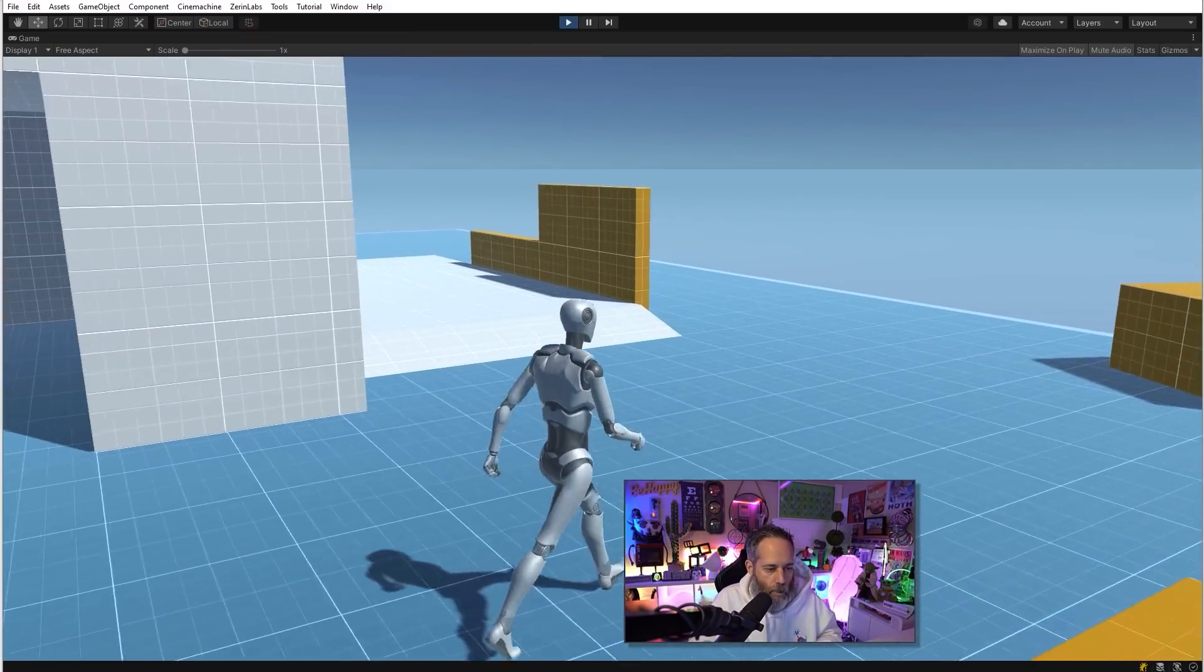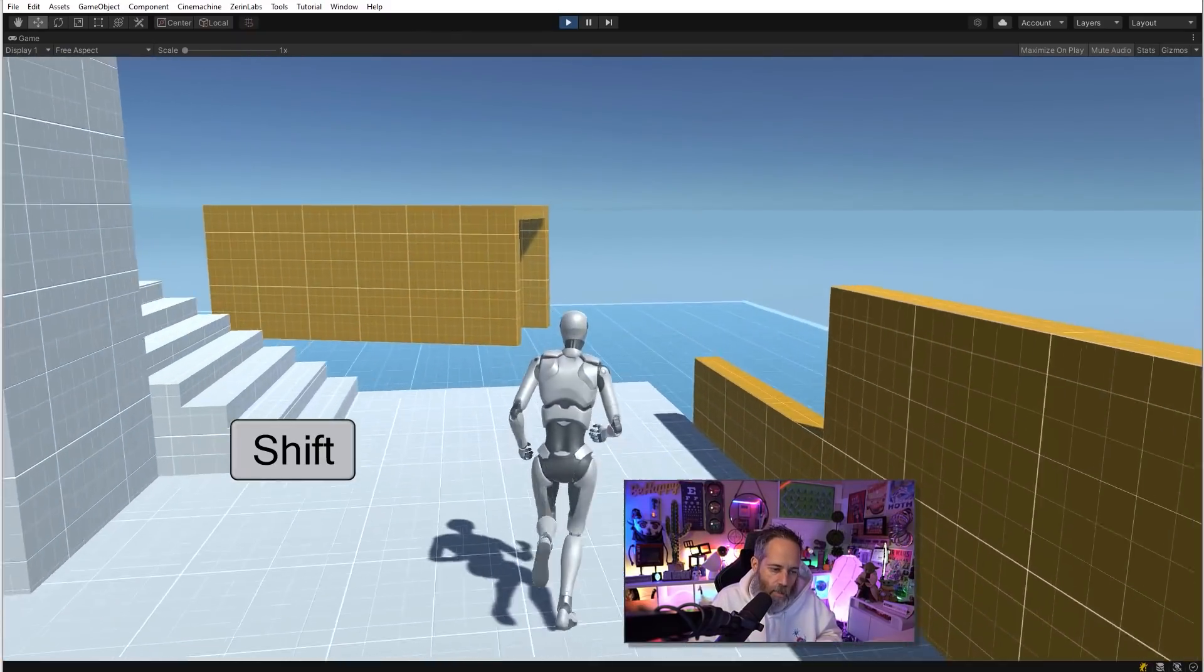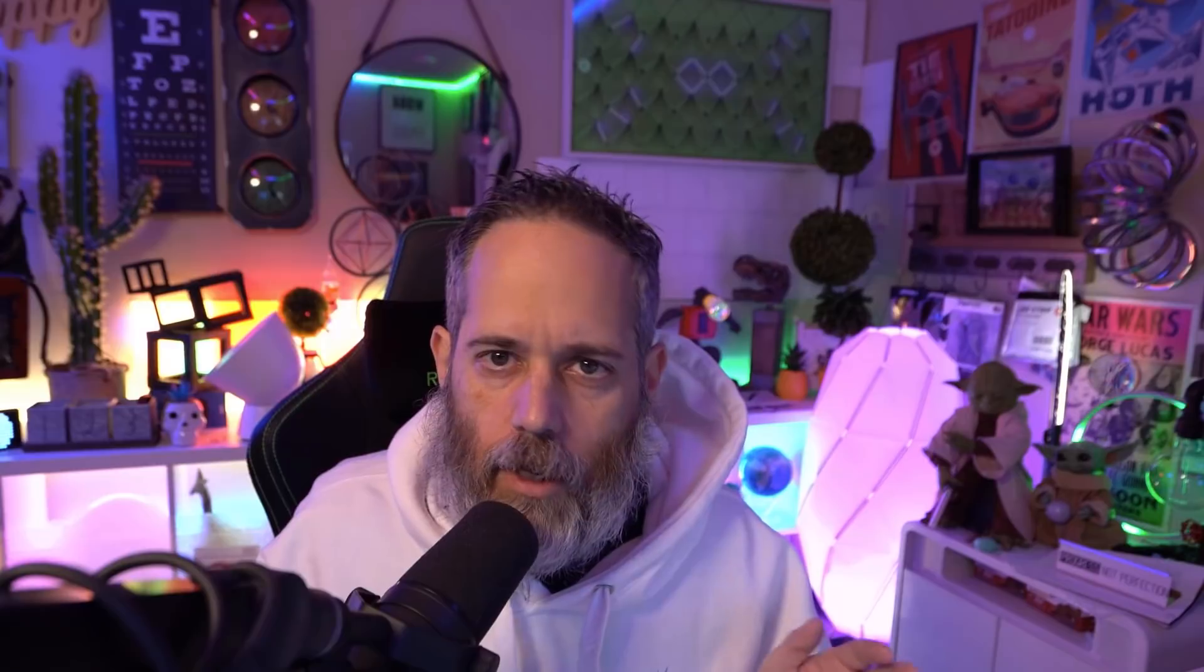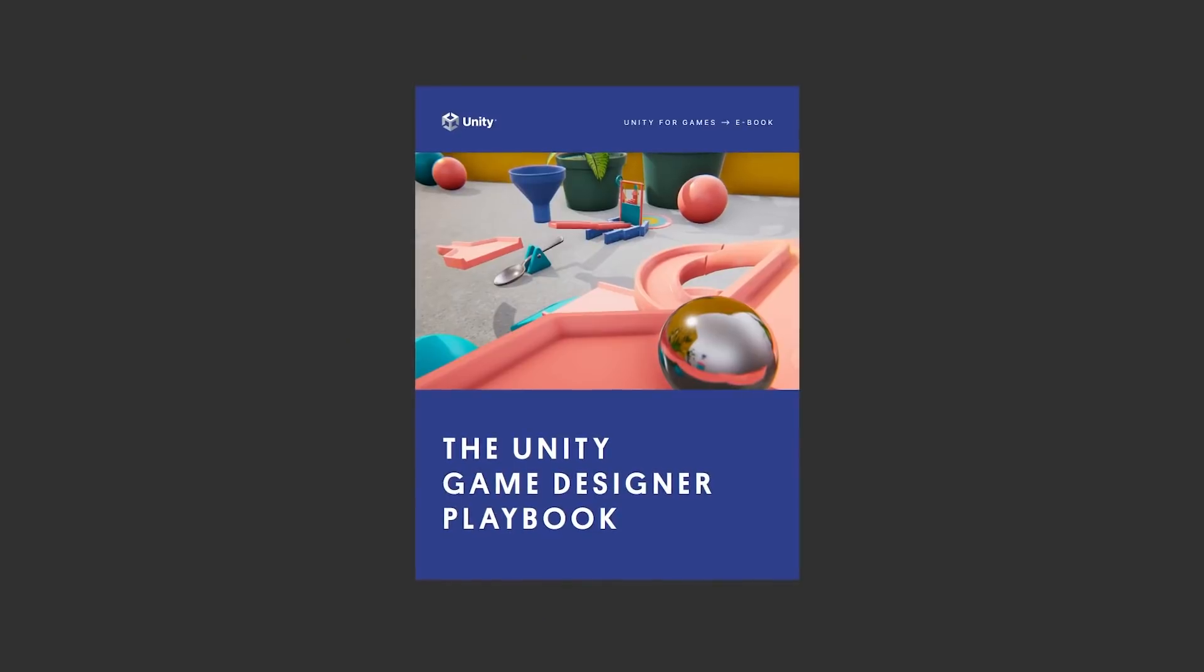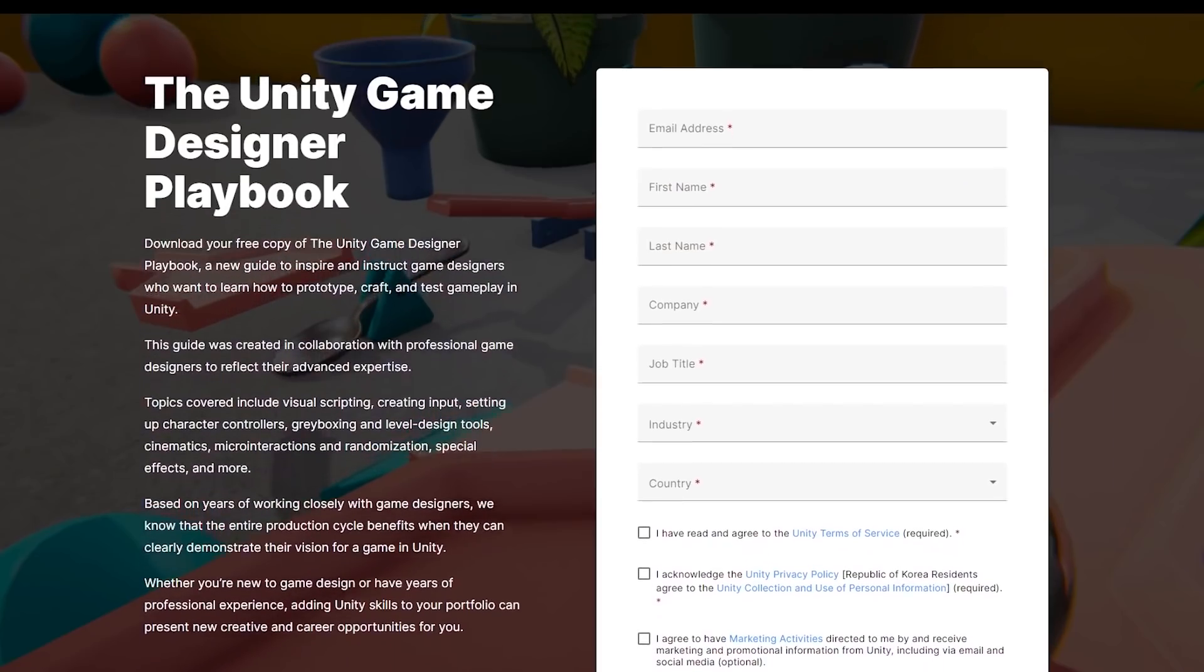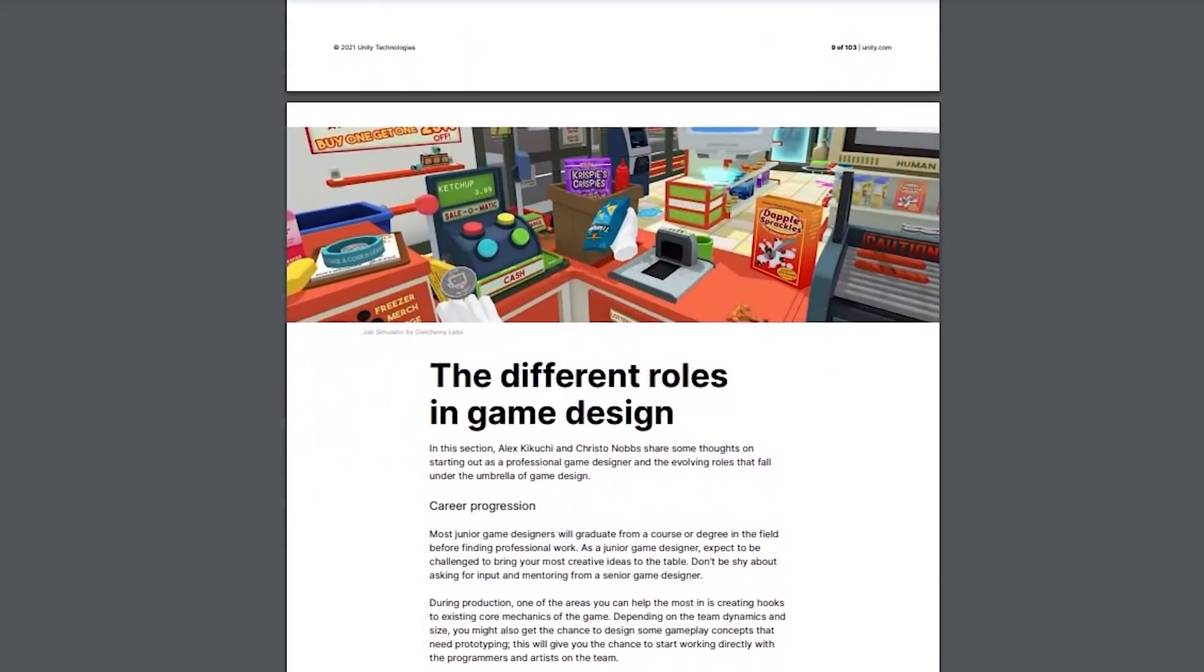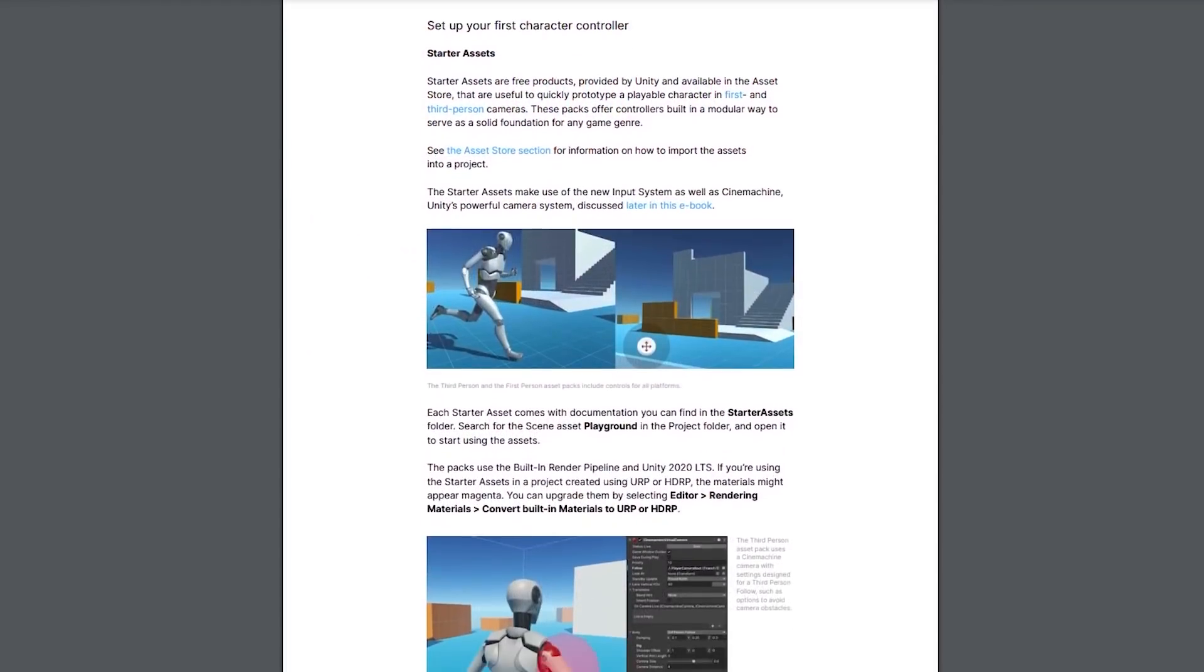In this video I'm going to show you how to set up a character in third person that can run, jump, push objects around, and interact with the world exactly how you'd like in about two minutes. It's a method supported by Unity, this video's sponsor, and detailed in the Game Designer playbook that you can download below for free. Thanks again Unity for sponsoring this video and go check out the ebook.